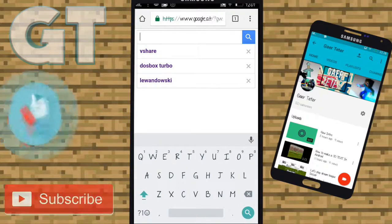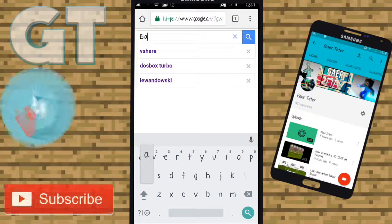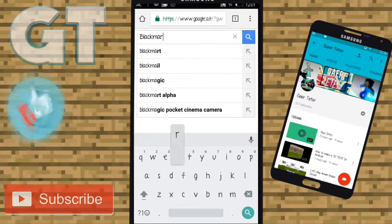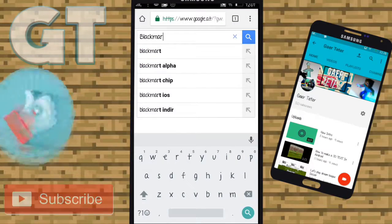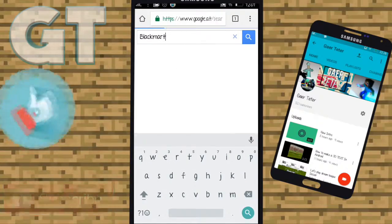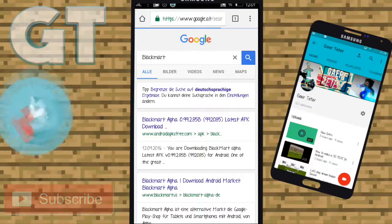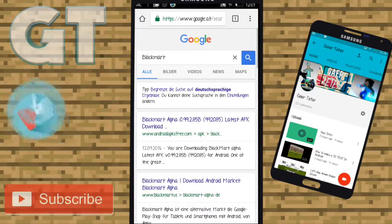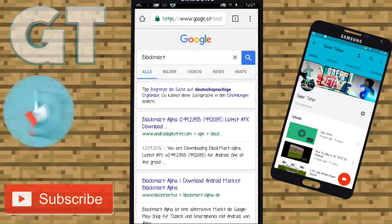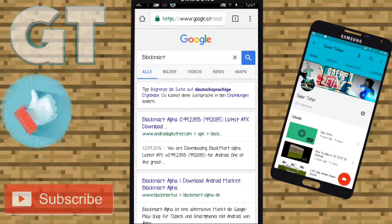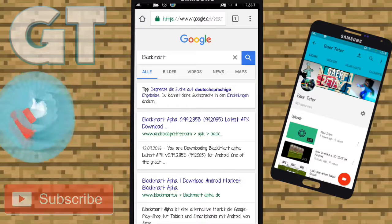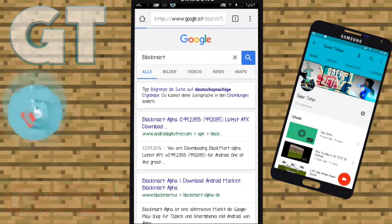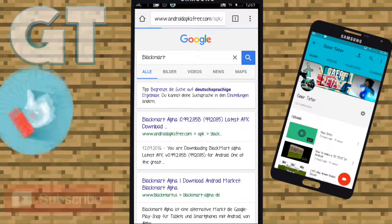You want to search for Black Mart. There it is - Black Mart Alpha. This one, the first one.